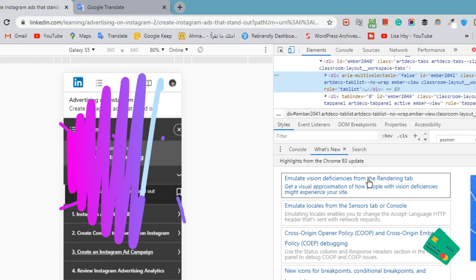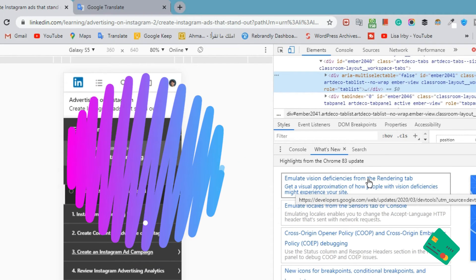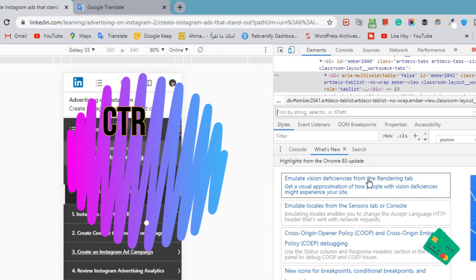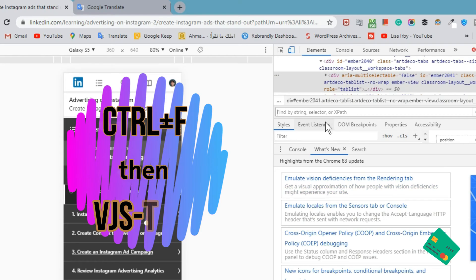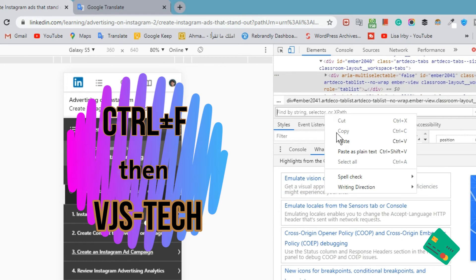Use Ctrl+F to search for the source of the video, which is vjs-tech.